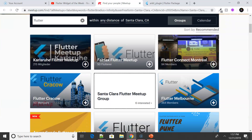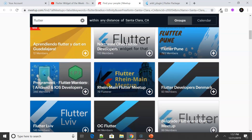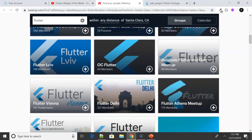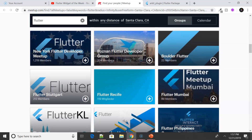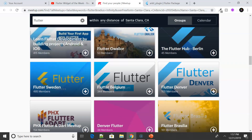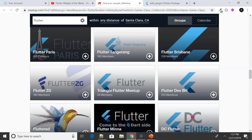We also had Flutter meetup groups growing. Every month we saw meetups happening in more places and the number of members increasing, showing a lot of interest toward Flutter. You can definitely find a meetup where you live, and if you don't find one, please create one — what better way to get to know other Flutter developers in and around your community.